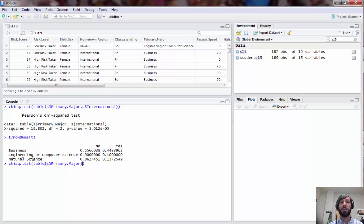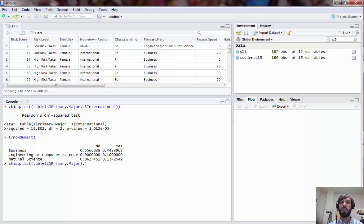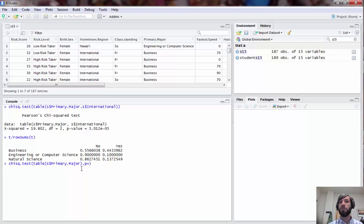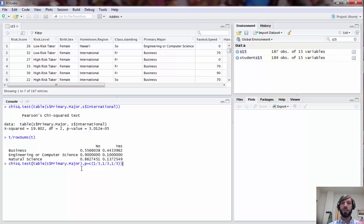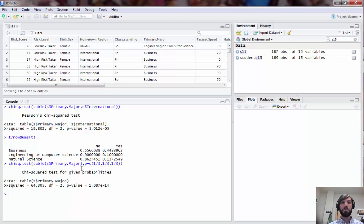In that case we can rerun chisq.test. The first argument will be the table with just the single variable primary major, and the second will be a vector P of hypothesized probabilities. You can create that in different ways but the easiest is just to use the C command. If we want them to be equally likely that means we would want a third of each student to be in each category. If we run that, notice in this case there is extreme deviation from this equality, and that's obvious since there's many more business majors in the class than the other two groups.